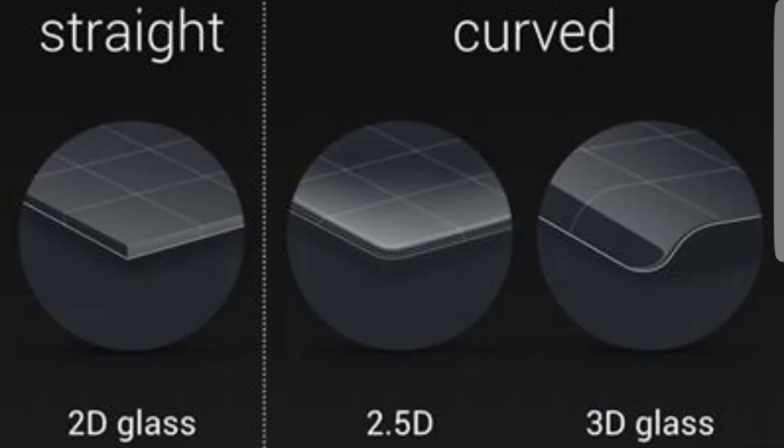3D glass — you must have seen the S7 Edge, S8, or Note 8. They are curved on the front as well as the back, totally curved on the edges. This is called 3D glass. It is all for the beauty of the design. Nowadays companies use 3D glasses more, and 2.5D glass popularity is decreasing because new things are coming up.